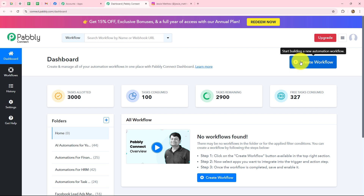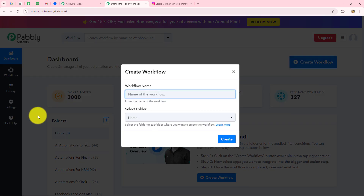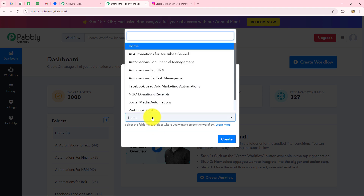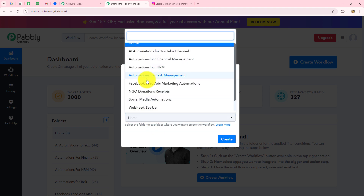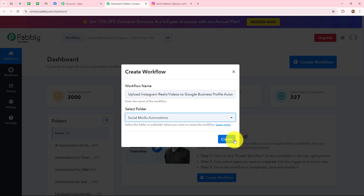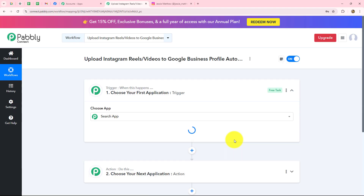To create a new workflow we have to click on the create workflow option. A dialog box appears asking us to provide a name to this workflow. So let's provide a name: Upload Instagram Reels and videos to Google Business Profile automatically. After giving the name to my workflow, I'm going to select the folder in which I want to save this particular workflow. I have a list of folders so I'm going to select the Social Media Automations folder and click on create.